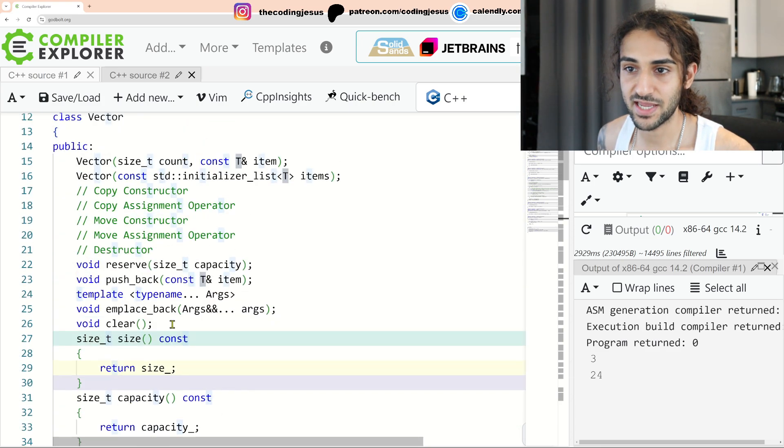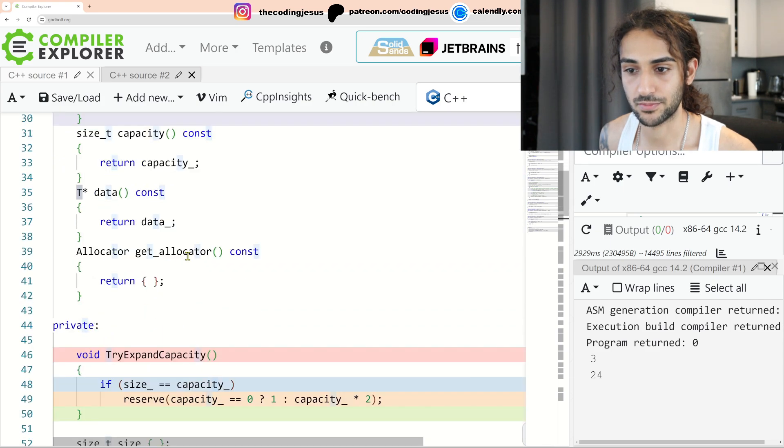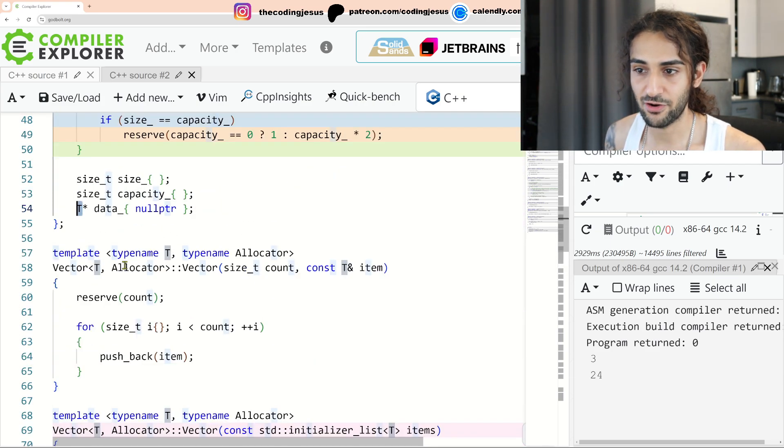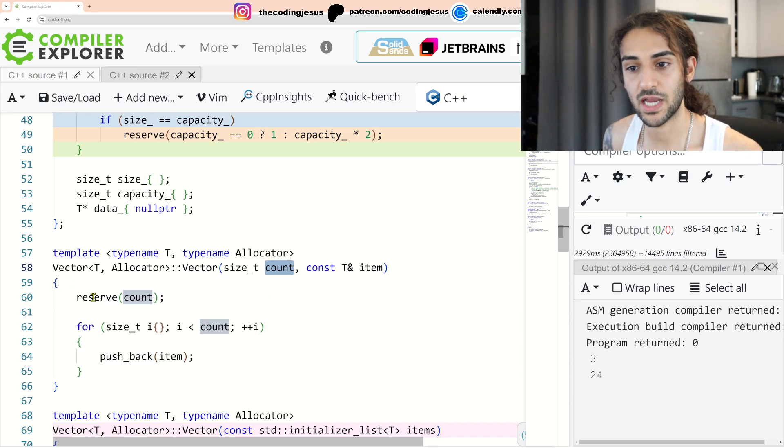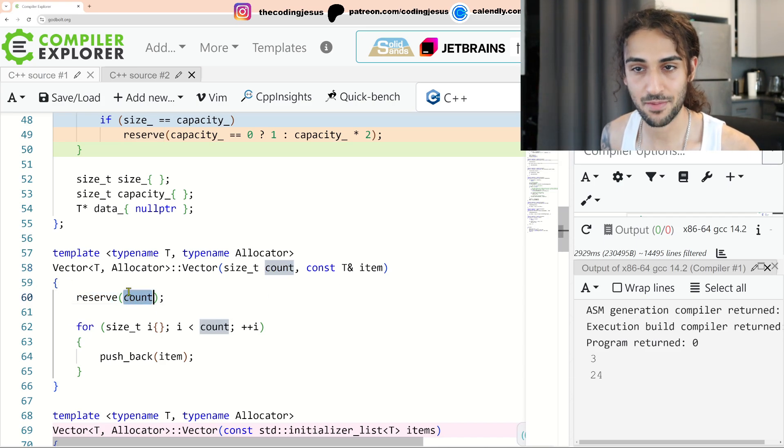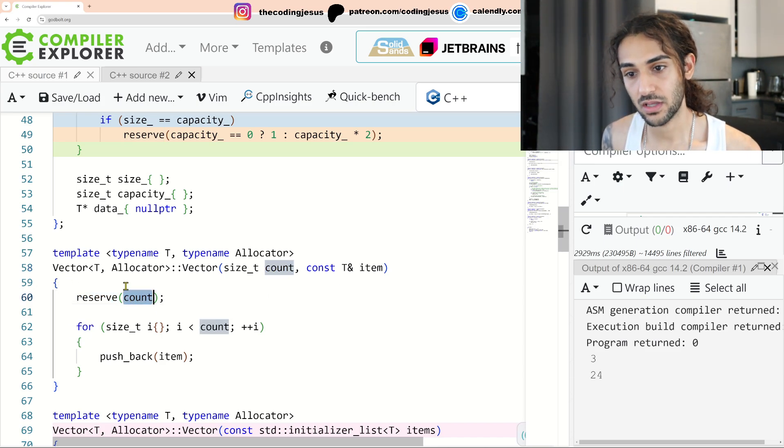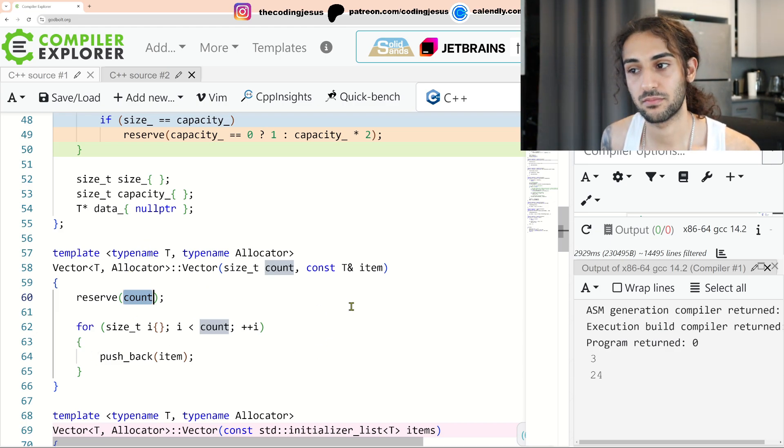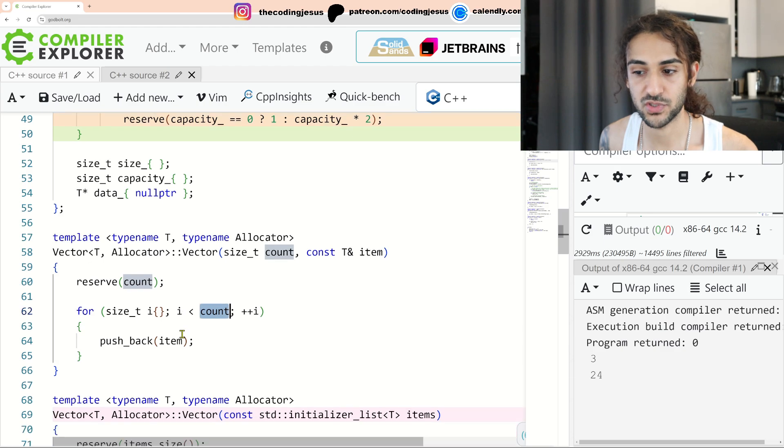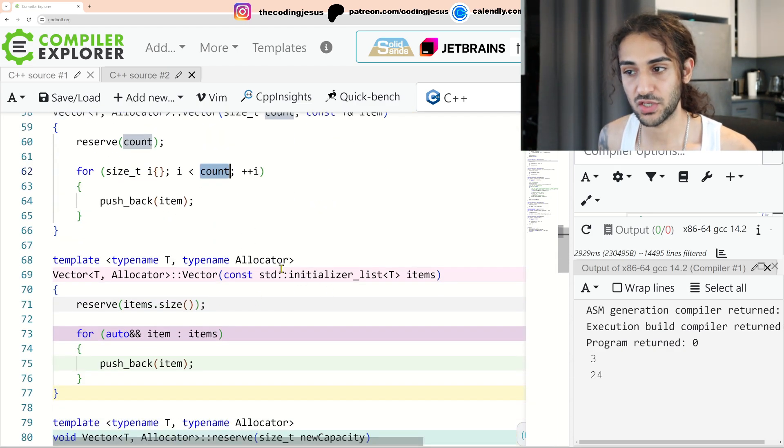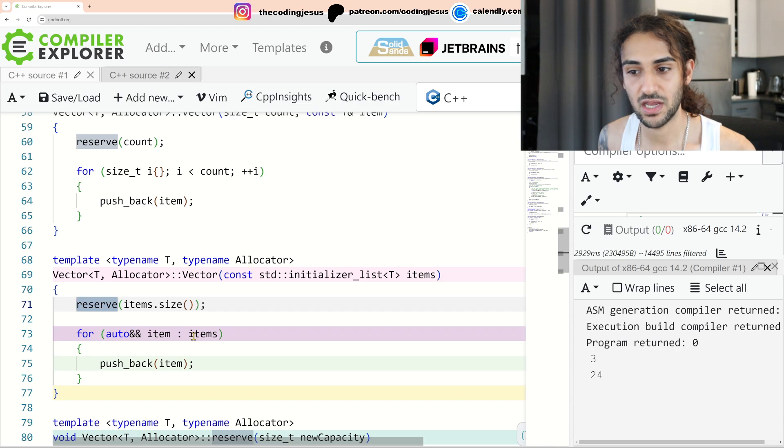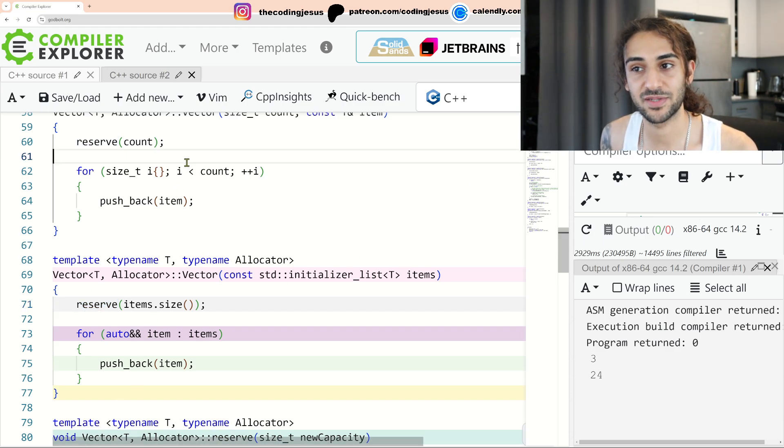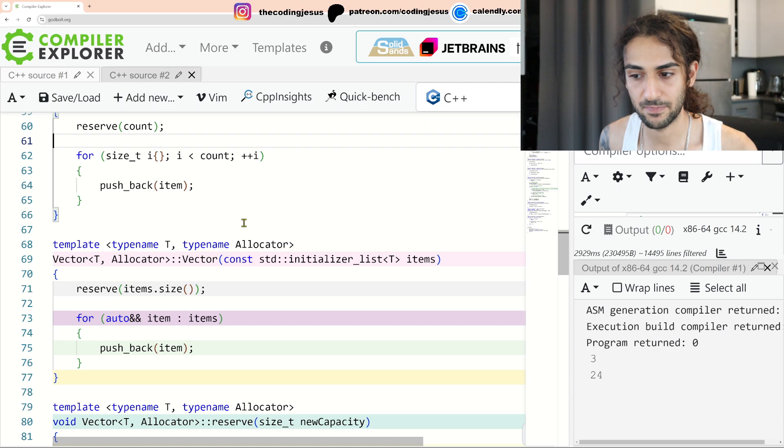Now, let's take a look at the implementation. Let's start with the easy stuff, the constructor. So let's go ahead and scroll. So we have our constructor here taking count an item. The first thing I do is I call reserve to reserve X amount of memory blocks. And then I call pushback on the same item, count times, simple, straightforward. Next one, the initializer list constructor. I call reserve with the size of the initializer list and then I iterate over its items and I just call pushback. Very similar to this.